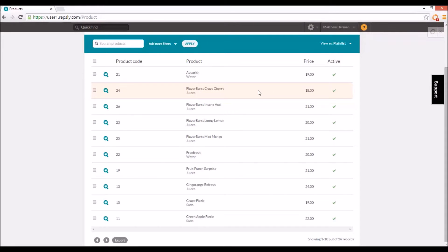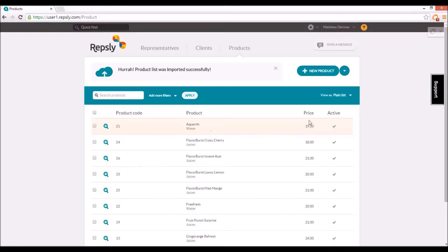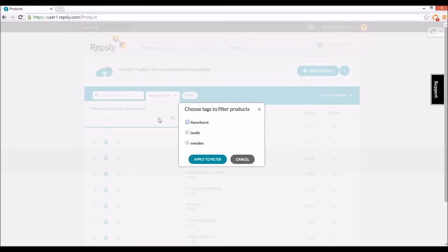As mentioned before, the product list can be filtered in the back office by tags. To do this, click on the add more filters option at the top of the product list. You can then click on the blank tag field that pops up to see a list of all your product tags.